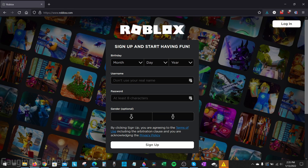Welcome to another Gauging Gadgets Roblox tutorial video. In this video I'm going to show you how to change your Roblox password. We'll go over both how to change your password on the desktop browser — on a computer, laptop, or Chromebook — and then how to change your password in the Roblox mobile app on your iPhone or Android phone.